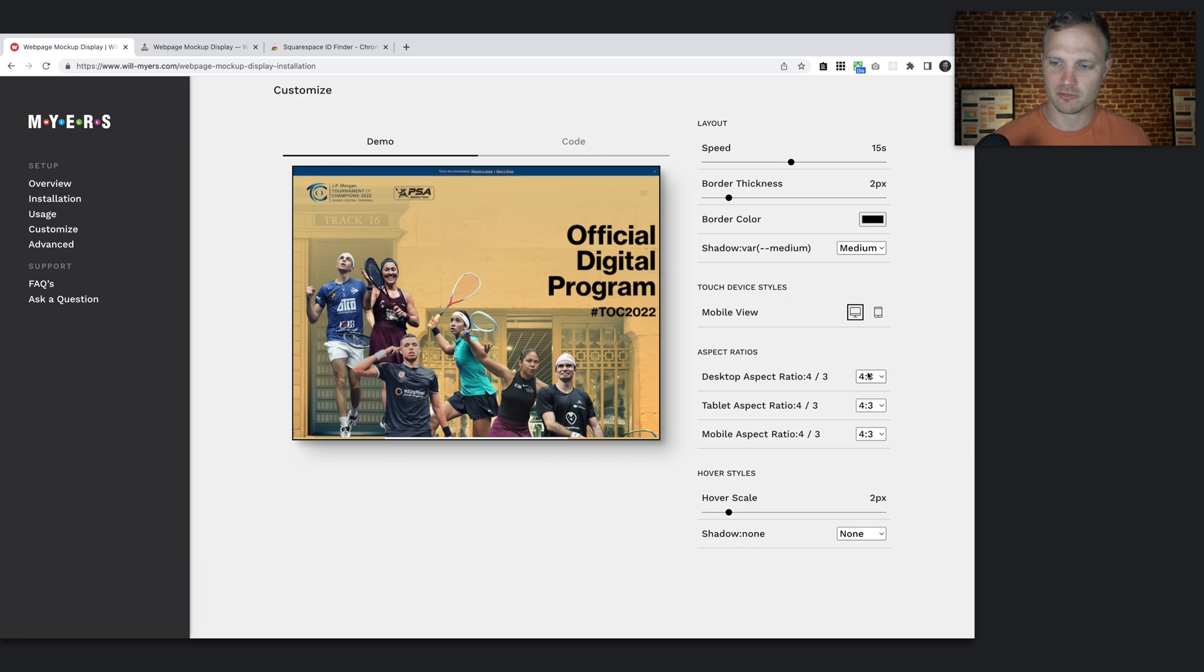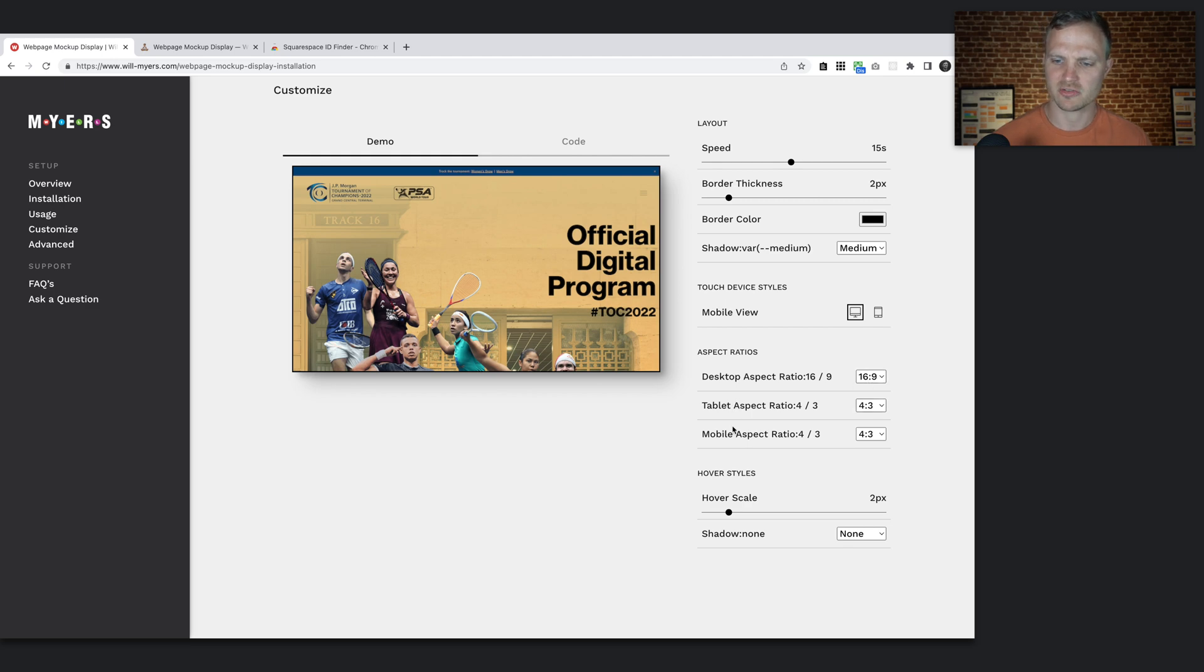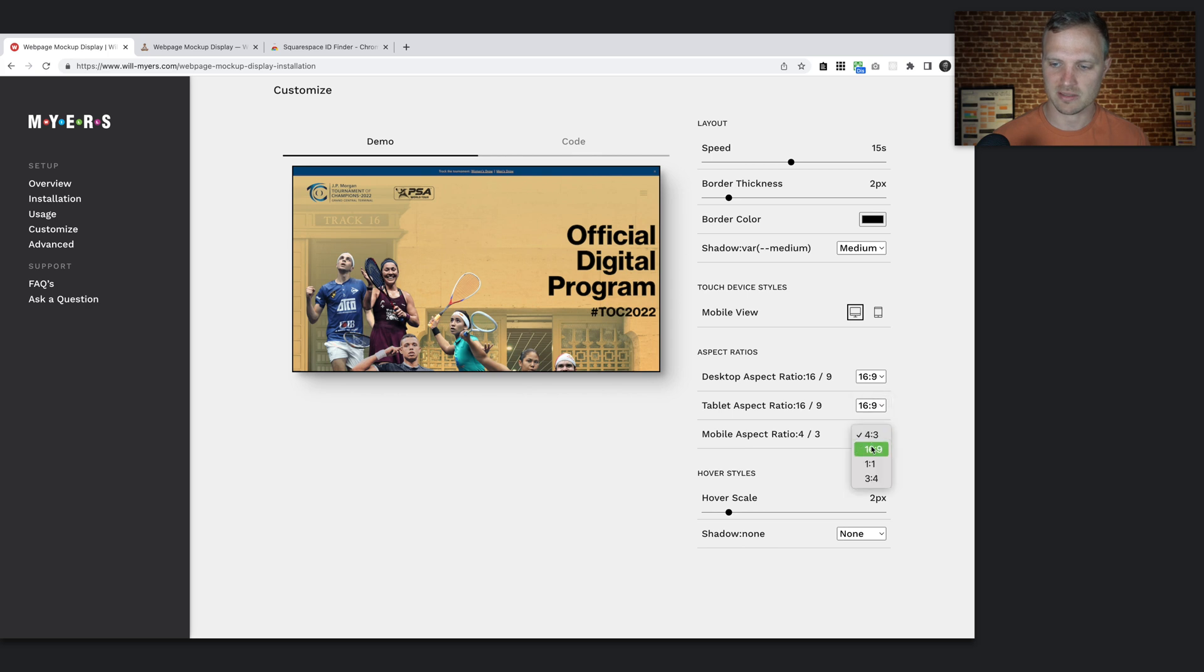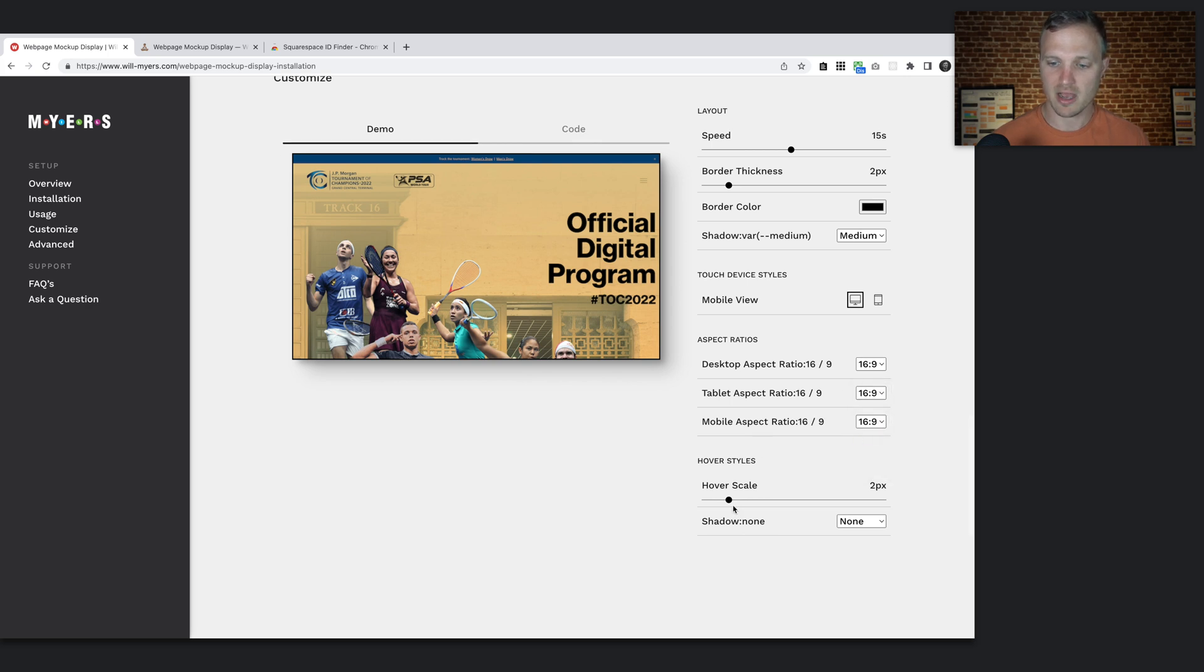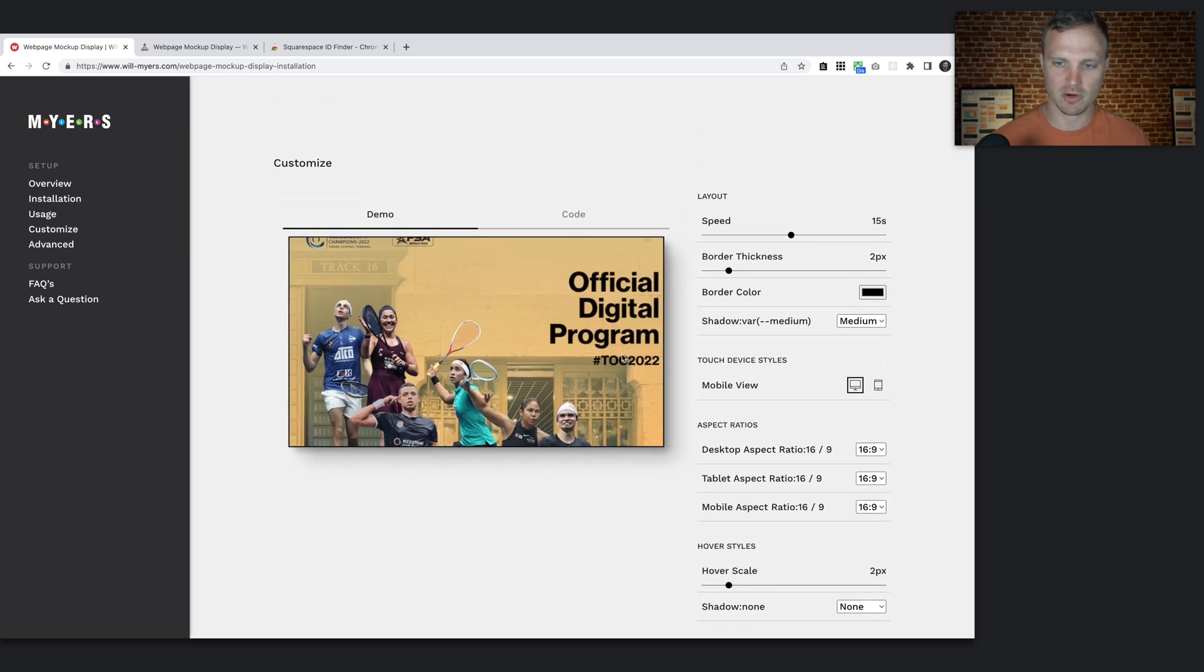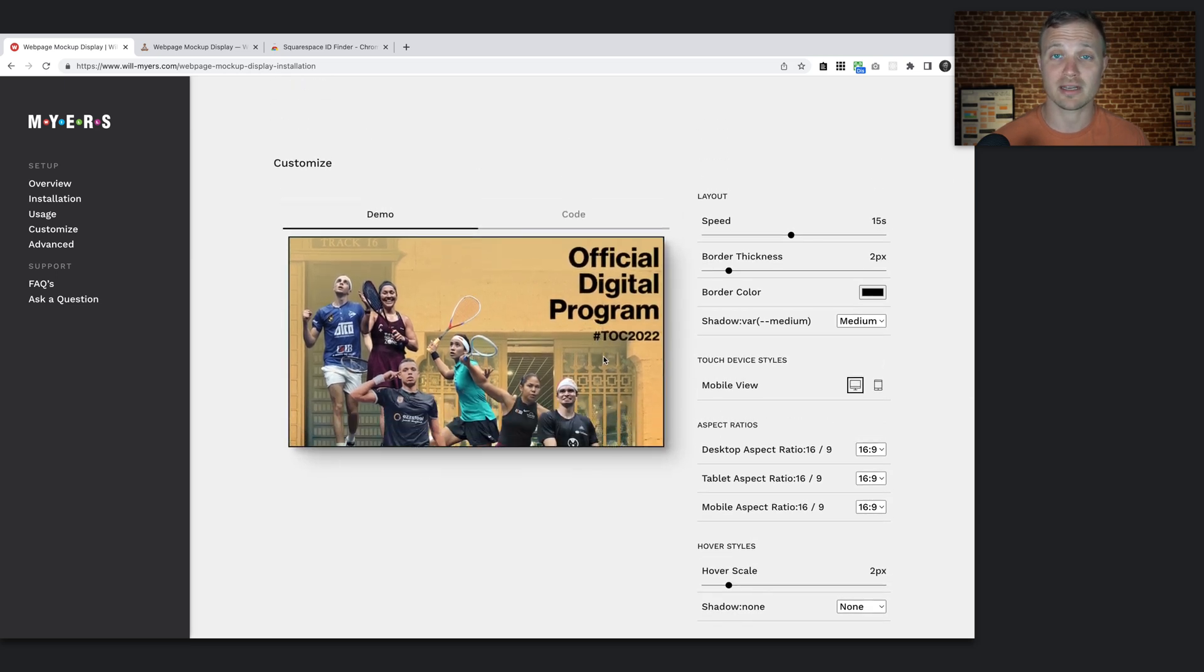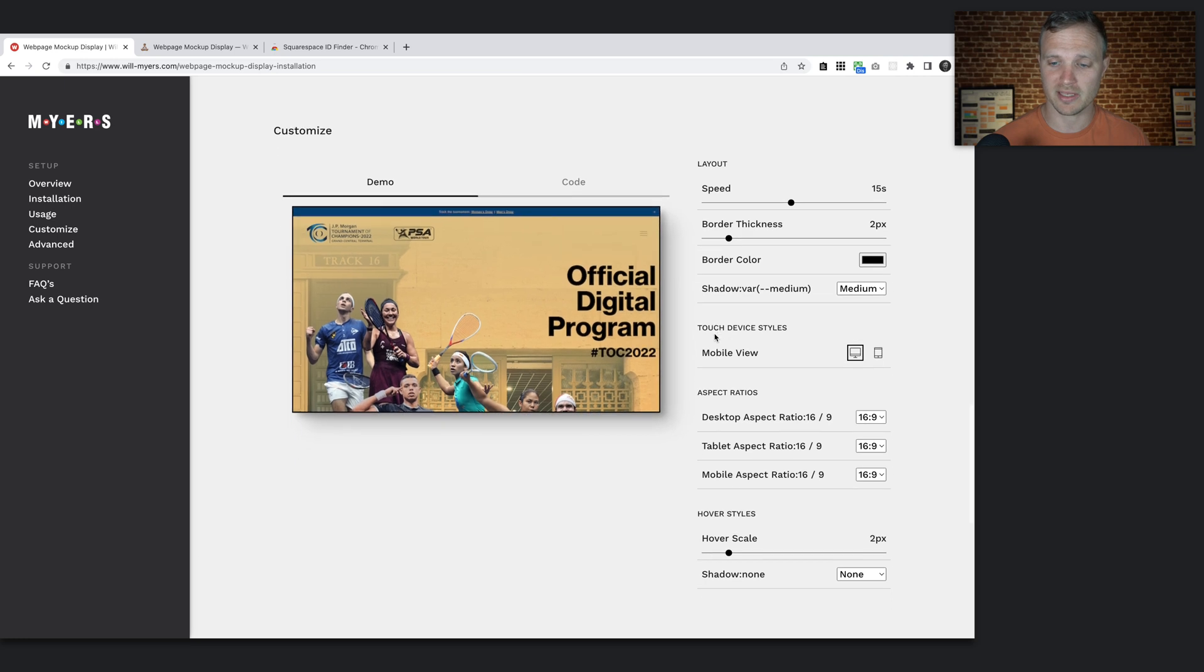The aspect ratio—I want to keep this. I can change this to 16 by 9. That might be what I want. But you can also change it for tablet and mobile as well. But we'll just keep all of these at 16 by 9. And then hover scale. I do want this to grow a little bit. So I'm going to do about two pixels of growth. So notice now as I hover over it, it grows a little bit.